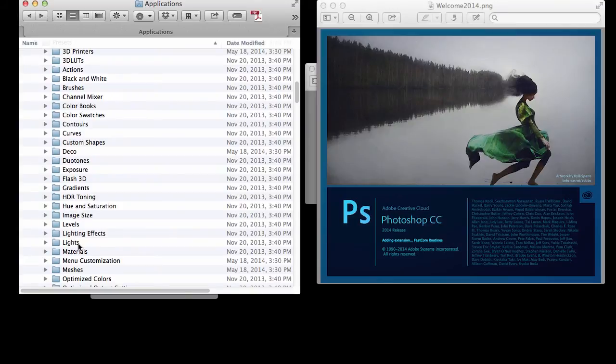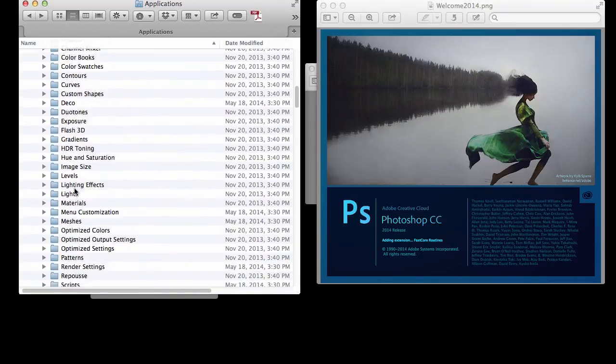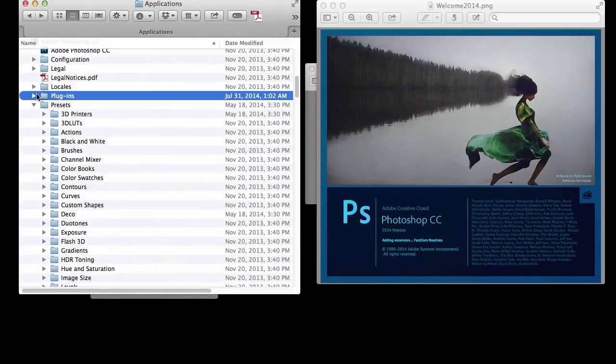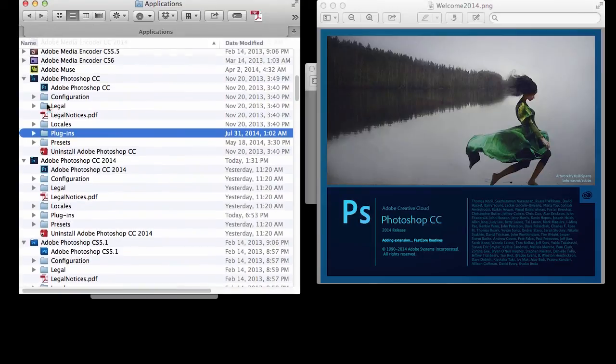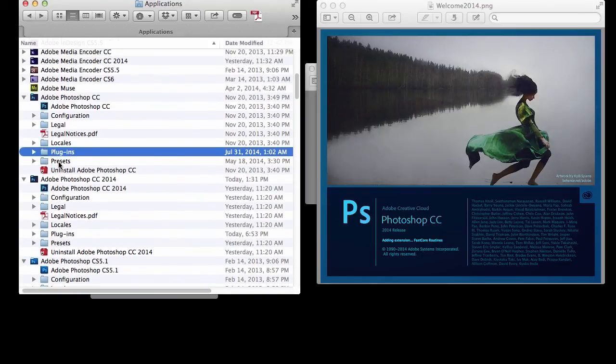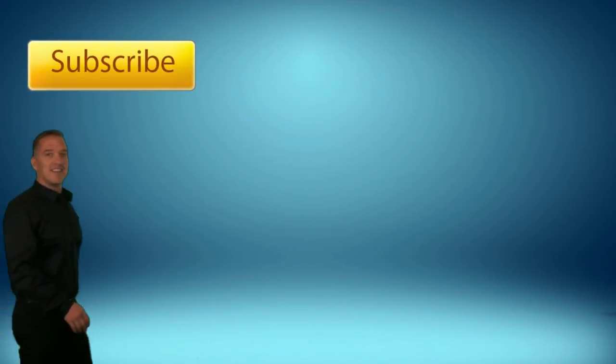I hope you enjoyed the video and you will find it a lot easier for moving your plugins and other presets over into the latest Photoshop. Thank you.